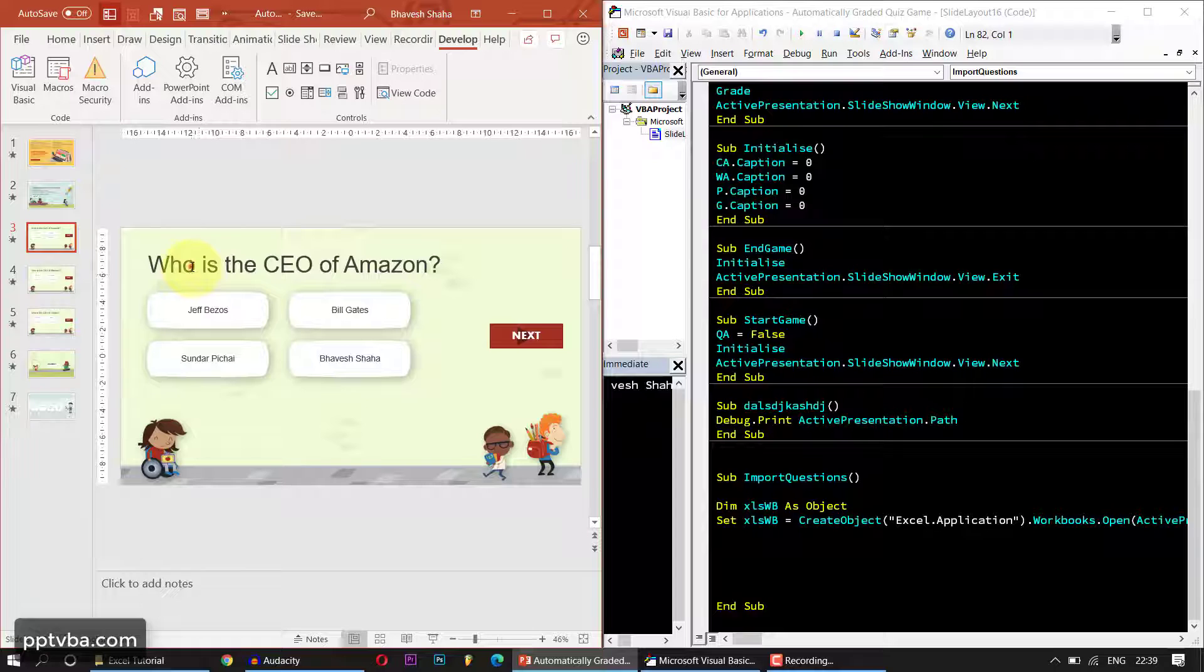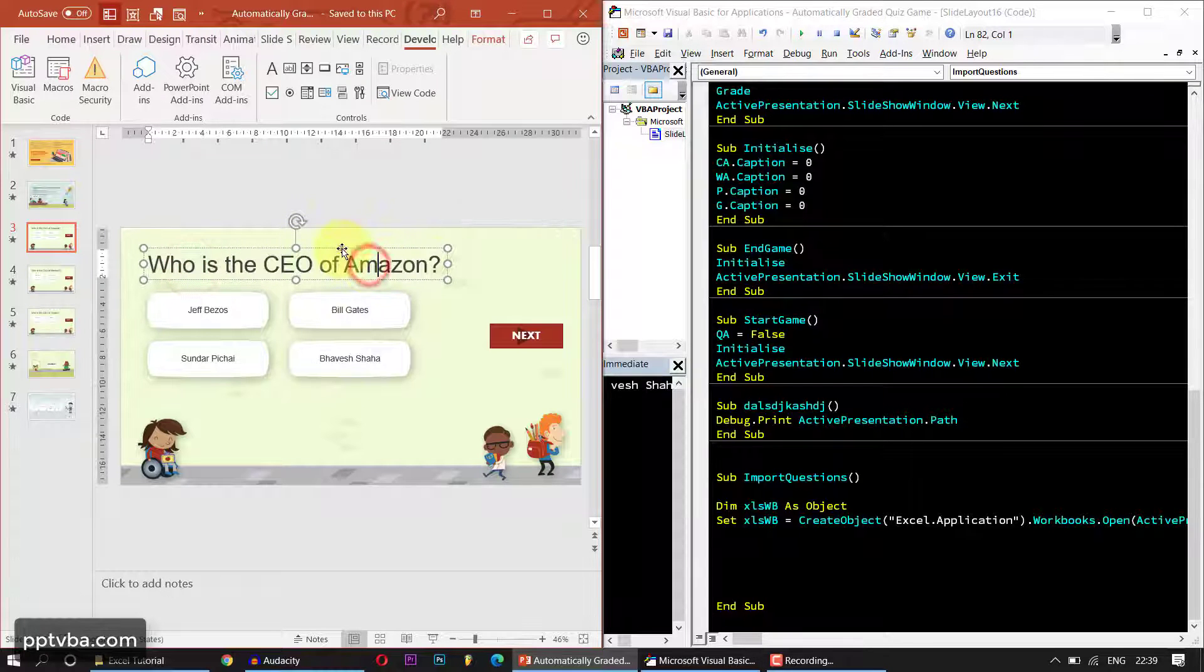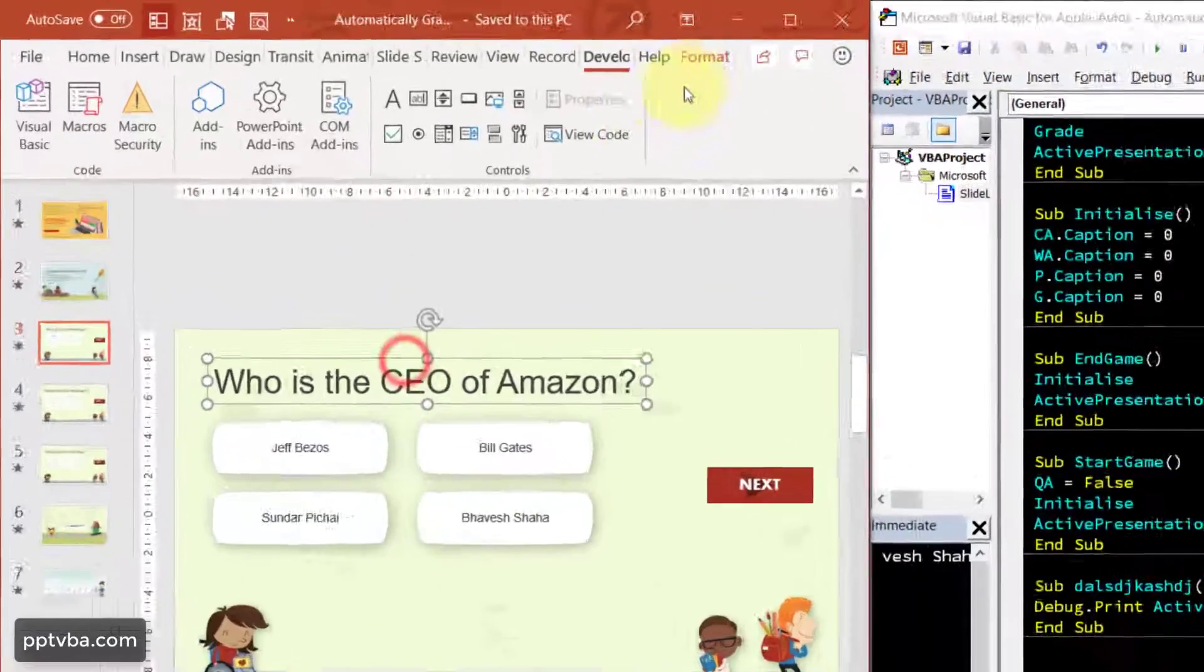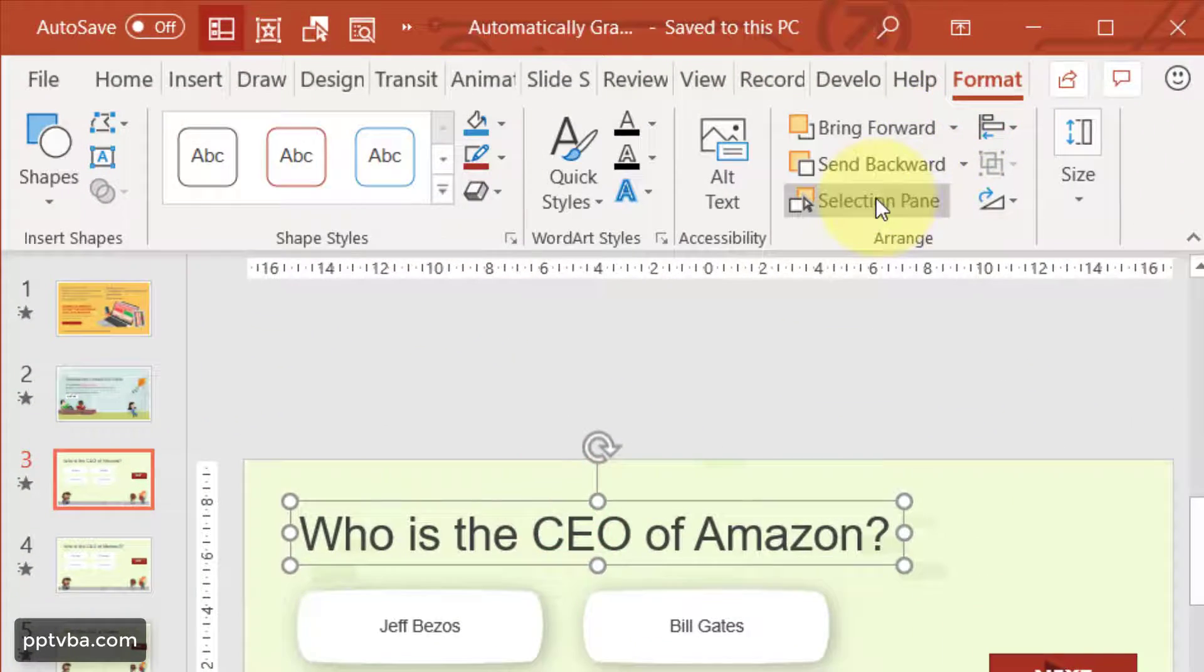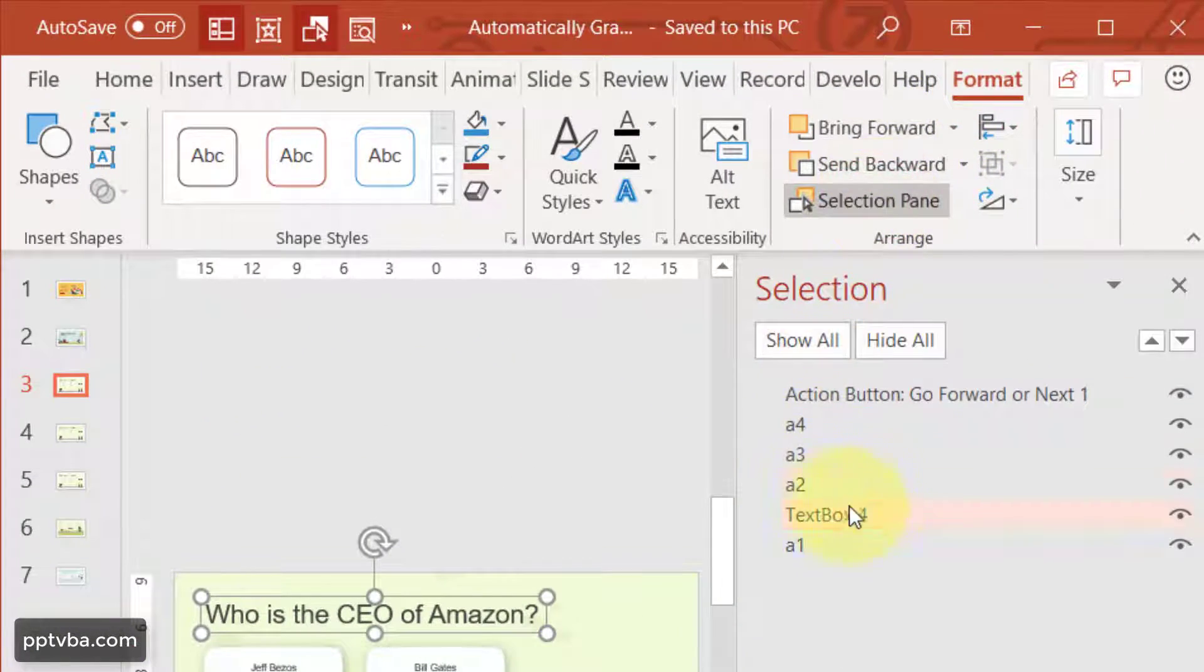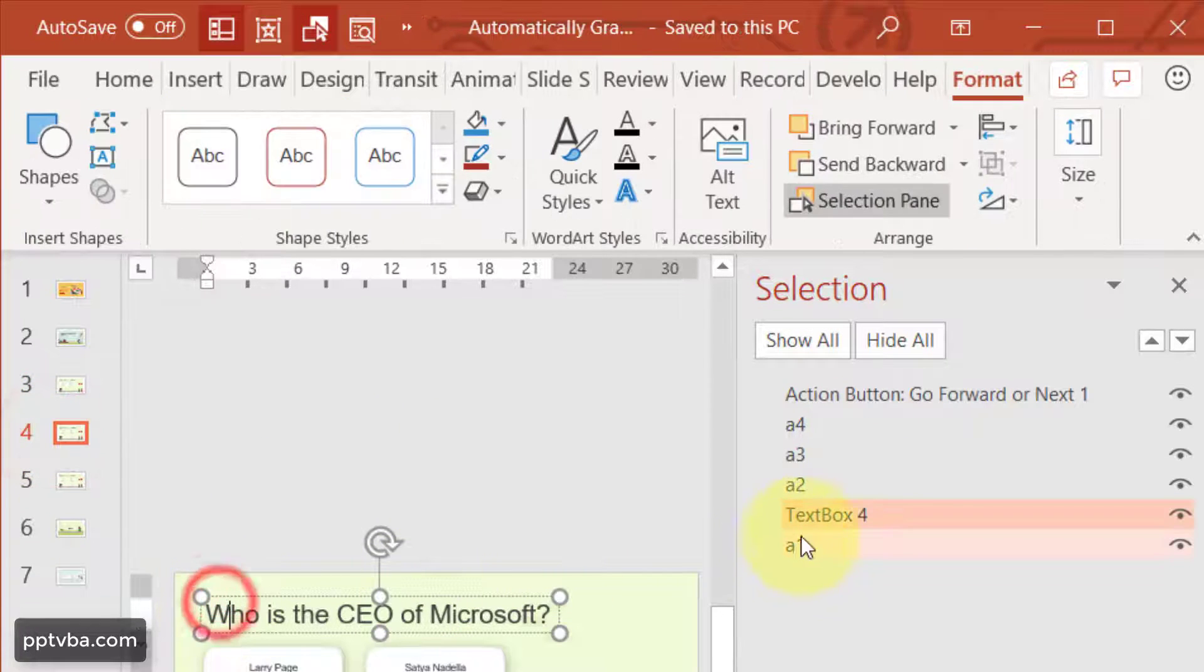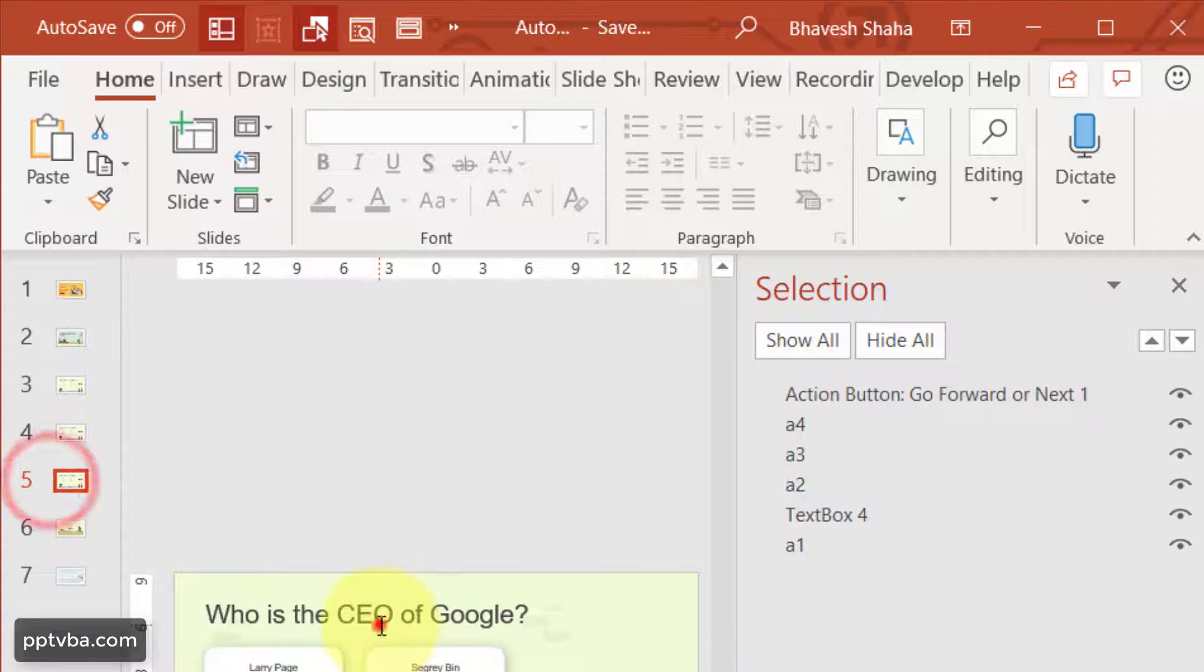It is going to be in ActivePresentation.Path and start your double quotes in data.xlsx. And now we have set where it is located. Now we need to start changing the question. So we need to know what is the name of this shape. So just select this, go to format and click on selection pane. The question is called text box four, just confirm if this is the name in all the three slides. Yes, it is.